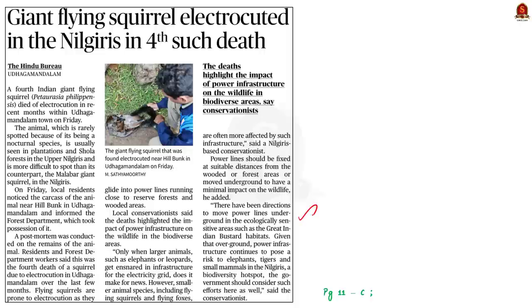An Indian giant flying squirrel died of electrocution in Ooty — this is the fourth time an incident like this has happened in the town. The incident highlights how power infrastructure can impact wildlife in biodiversity areas. One solution offered by experts is to shift power lines underground in ecologically sensitive areas to prevent such electrocutions.